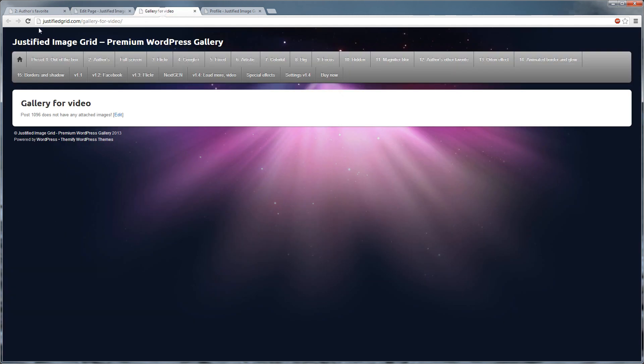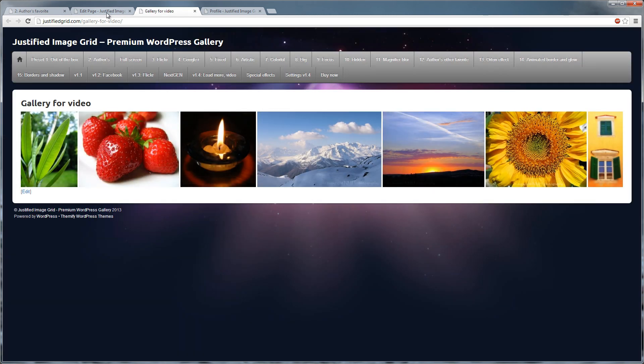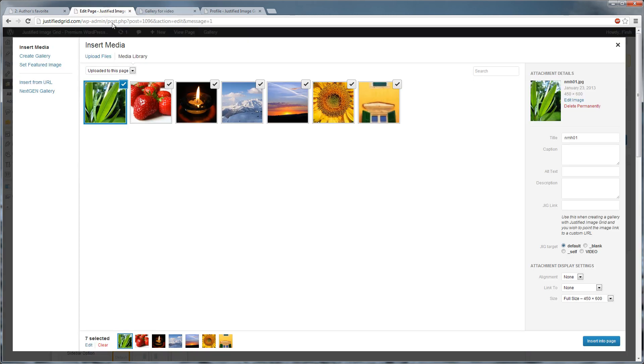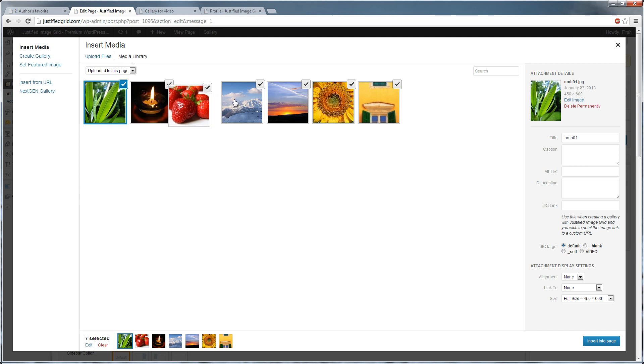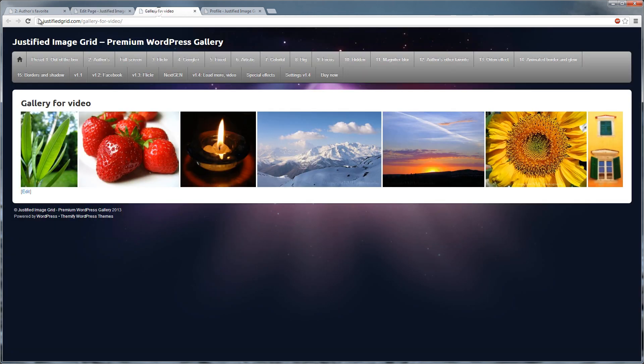If you refresh the tab, the gallery will appear because it has photos now.